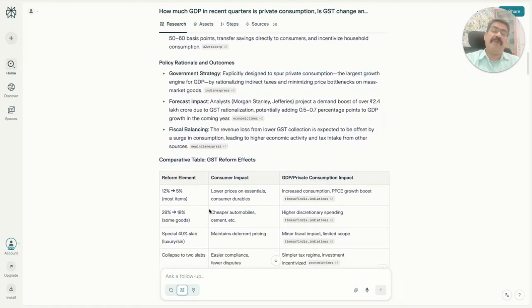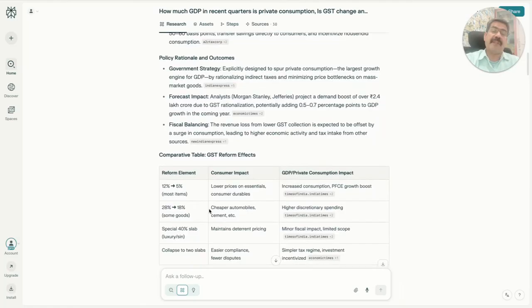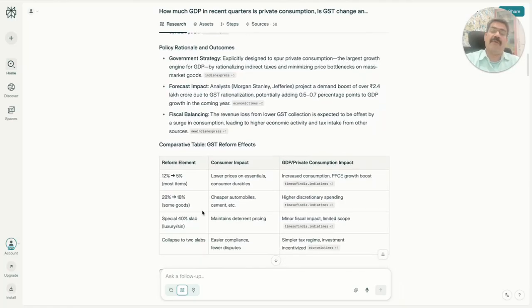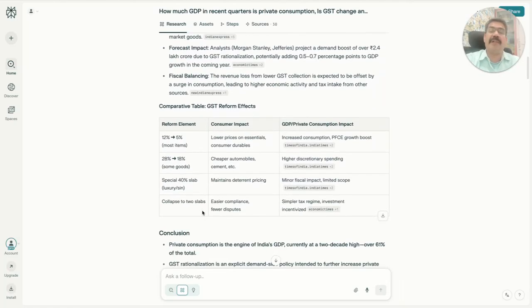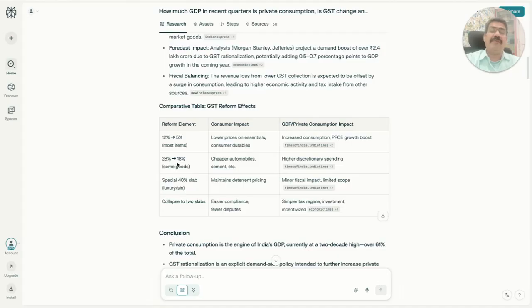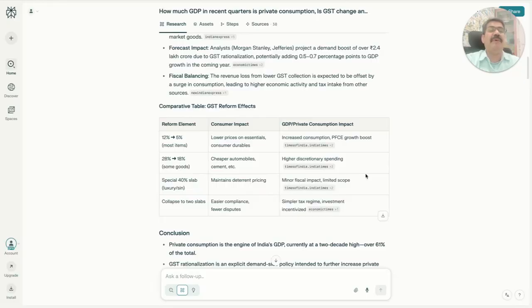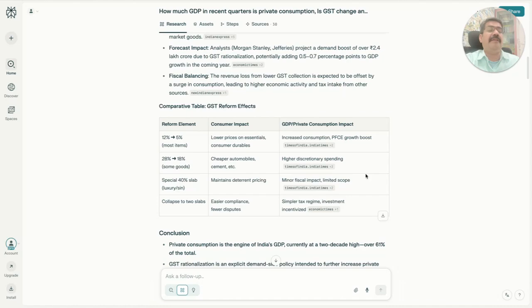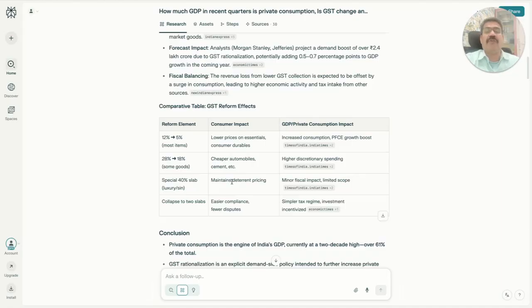In summary, what is expected is that for consumer durables and essentials it will come down from 12 percent to 5 percent. For automobiles and certain other sectors like cement, it will come down from 28 percent to 18 percent. This is more discretionary spending, but people who are considering buying a motorbike or car and were not in a position to buy will now take that decision with much more confidence.